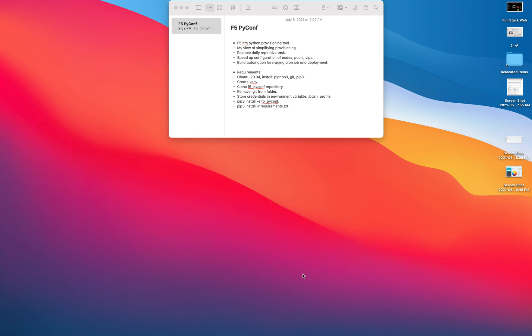With that being said, I built the F5 configuration tool that helps me configure a BIG-IP LTM: virtual servers, pools, nodes, monitors, iRules, and profiles.